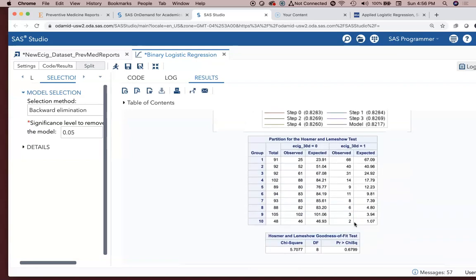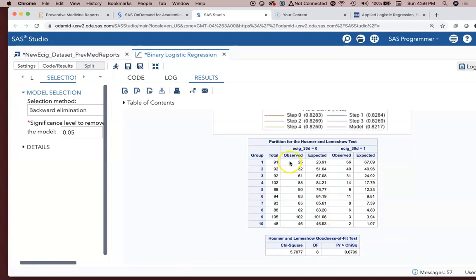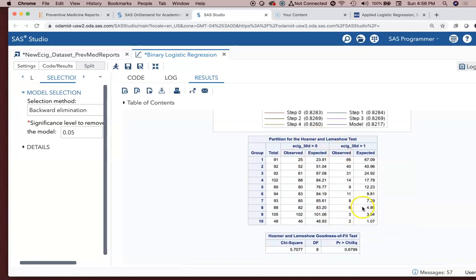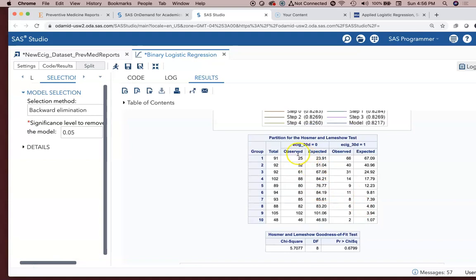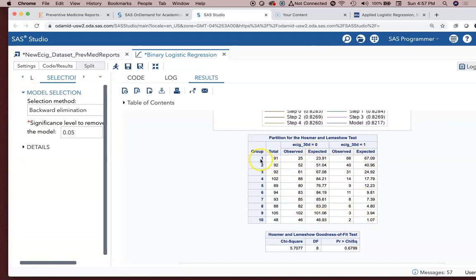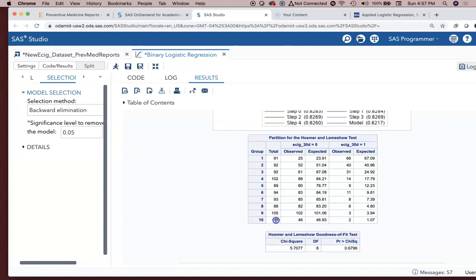The Lemeshow test. Hosmer-Lemeshow goodness of fit test. It compares what we observed in our data for e-cigarette users or non-e-cigarette users. What did we observe versus what does the model predict across, in this case, 10 deciles of risk. 10 being if you meet all the criteria to be in 10, you're the highest risk user group. And the model observed 46 people in that decile of 48 people.